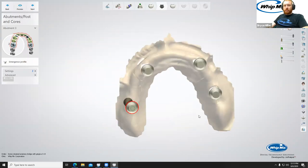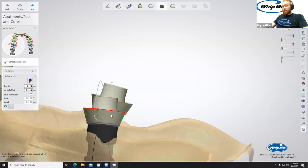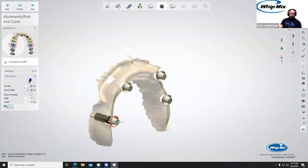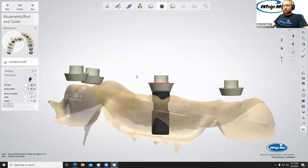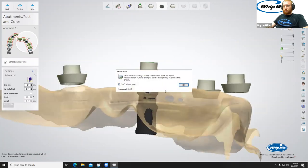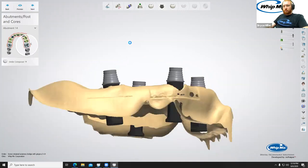Moving through the emergence profiles step — Bryce isn't spending much time here since there will be gingiva and sculpting anyway. This works just like any other screw-retained restoration: you can change your emergence profile and it creates a protected surface below the margin area. Later during sculpting, you can turn on the 'sculpt on protected surfaces' option to modify those areas. Clicking next to move on without worrying too much about these settings right now.